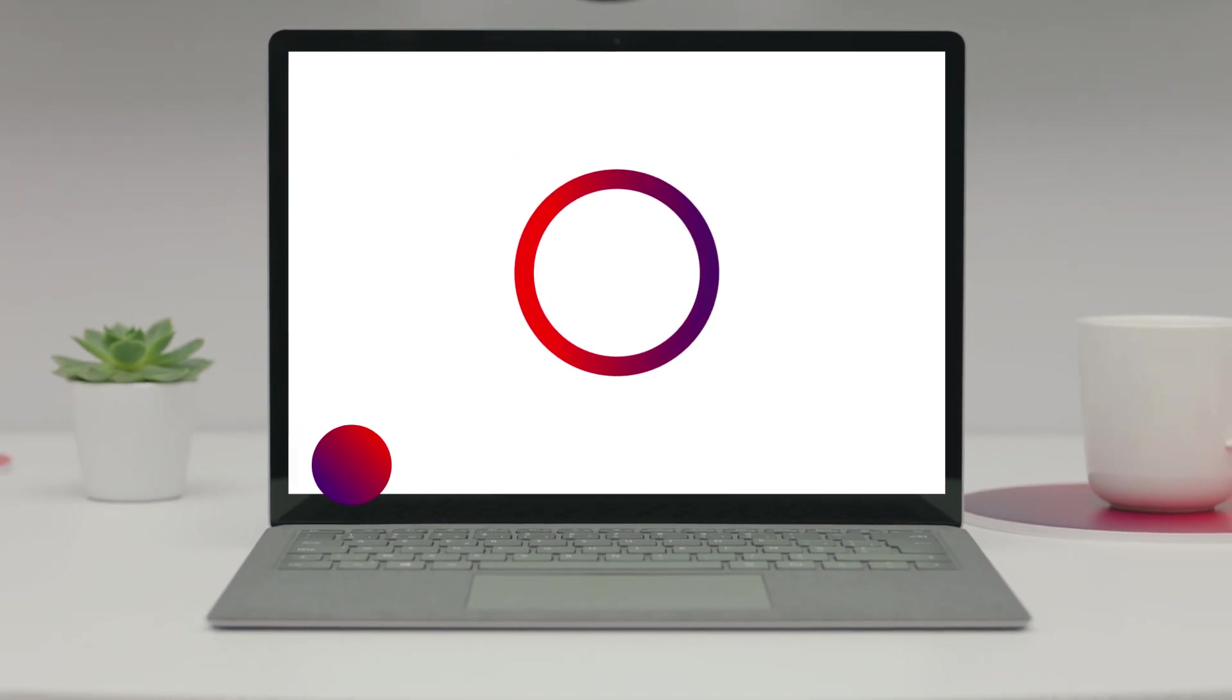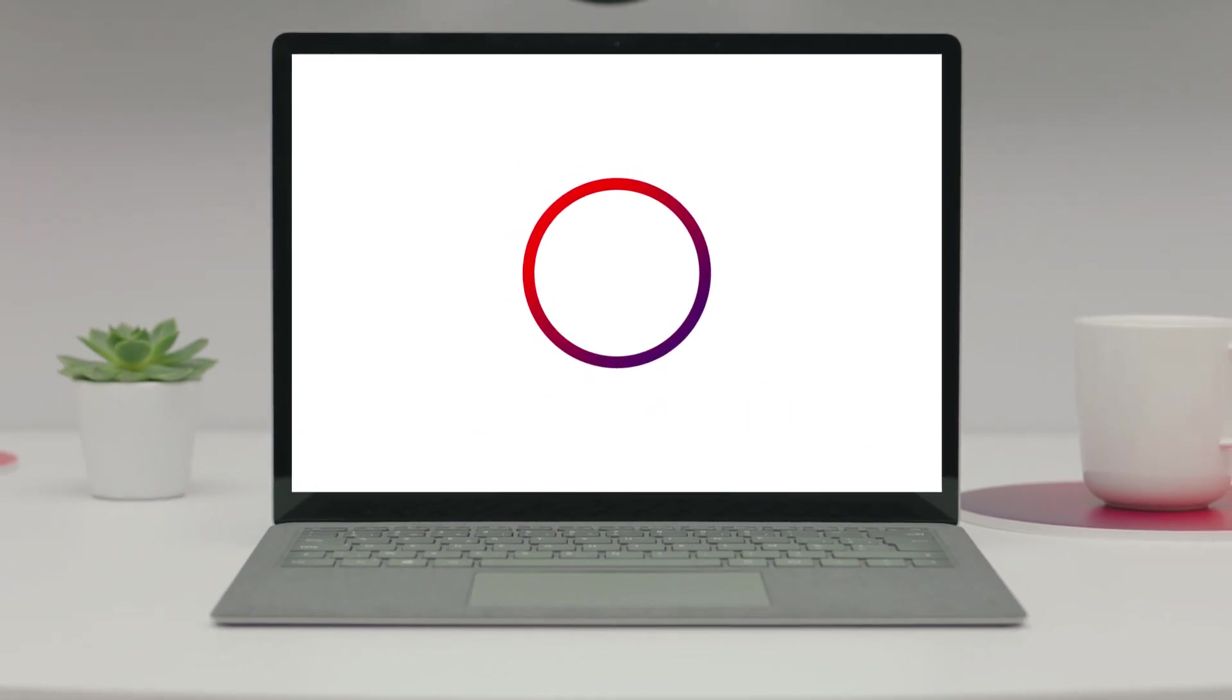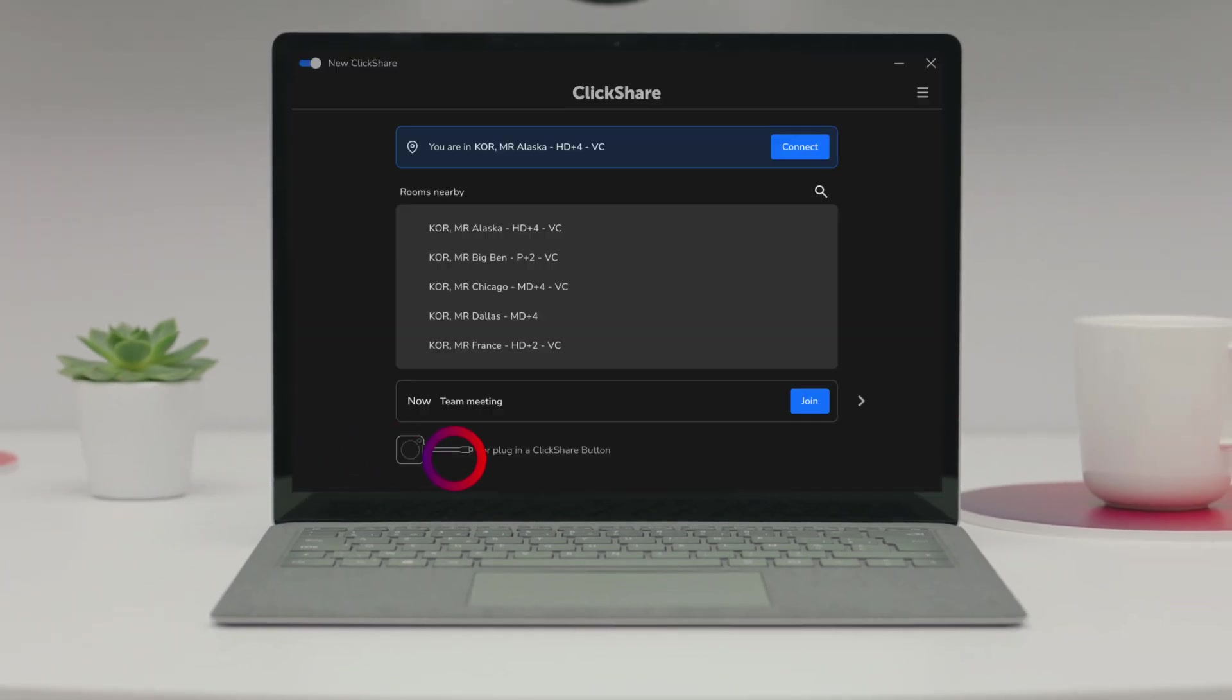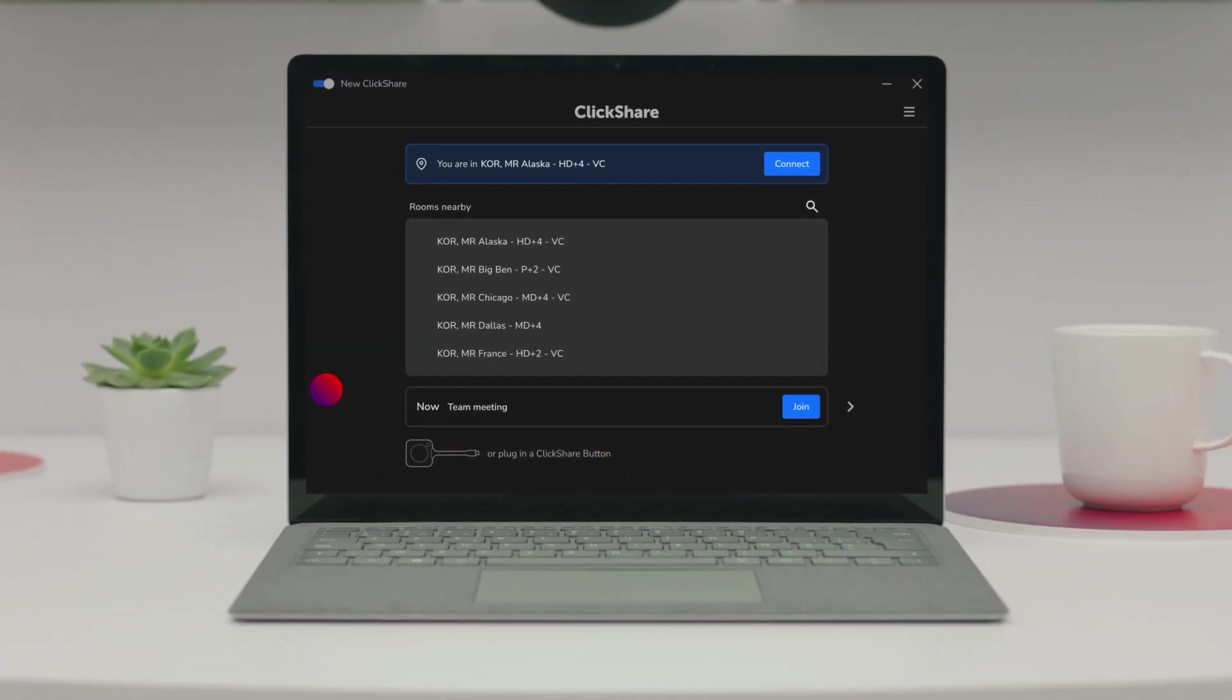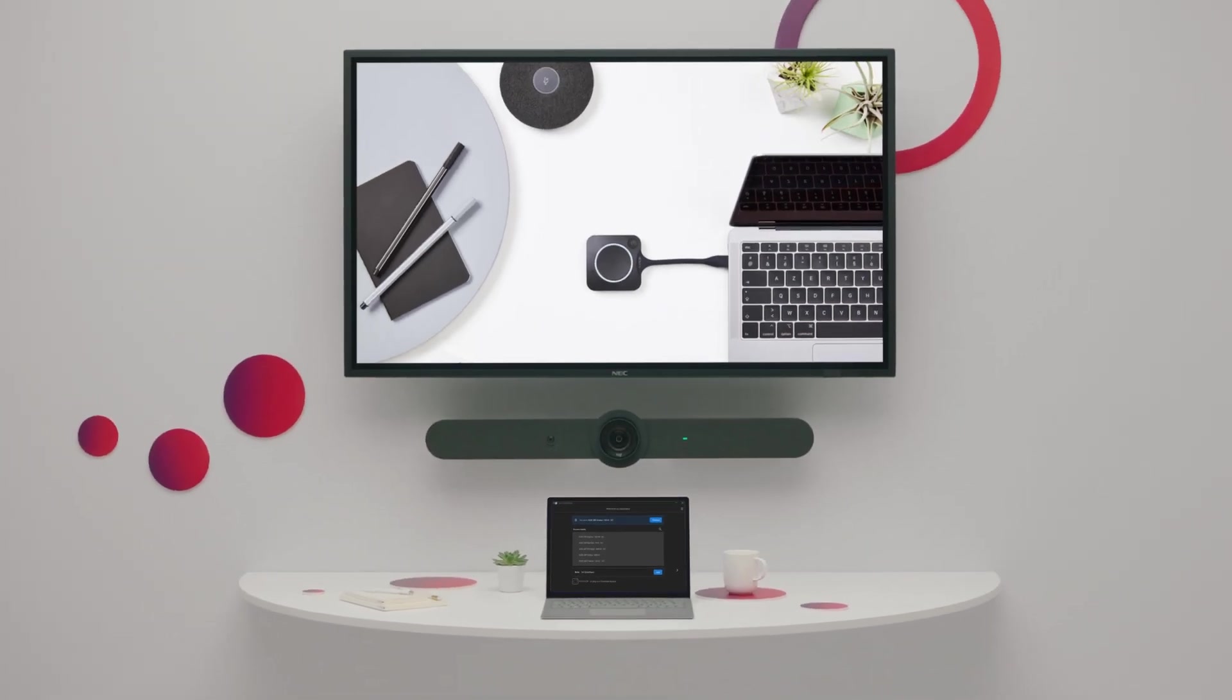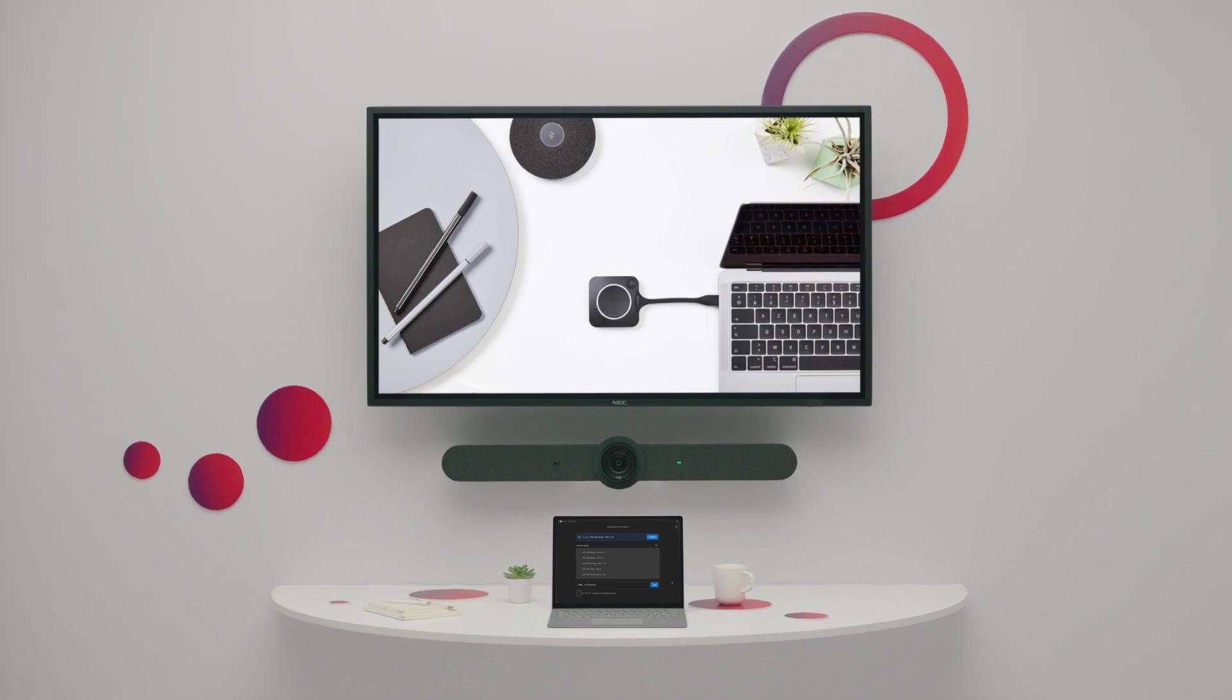From the moment you walk into a meeting room, the app will pop up and ask you to connect to the room's display and peripherals.